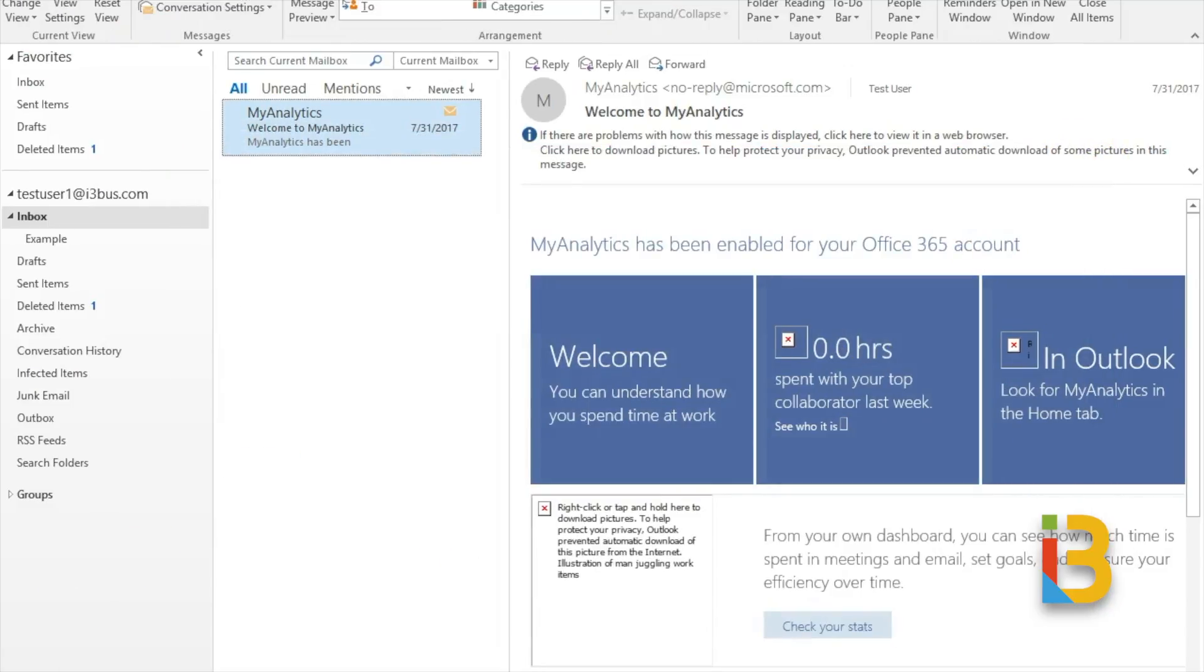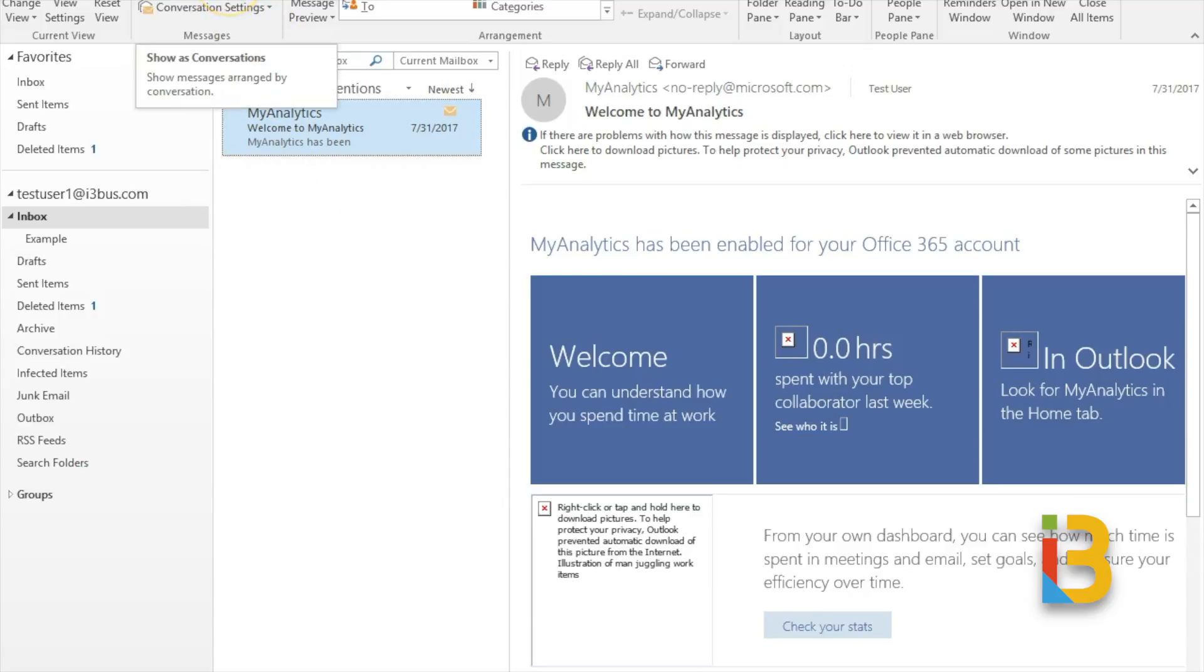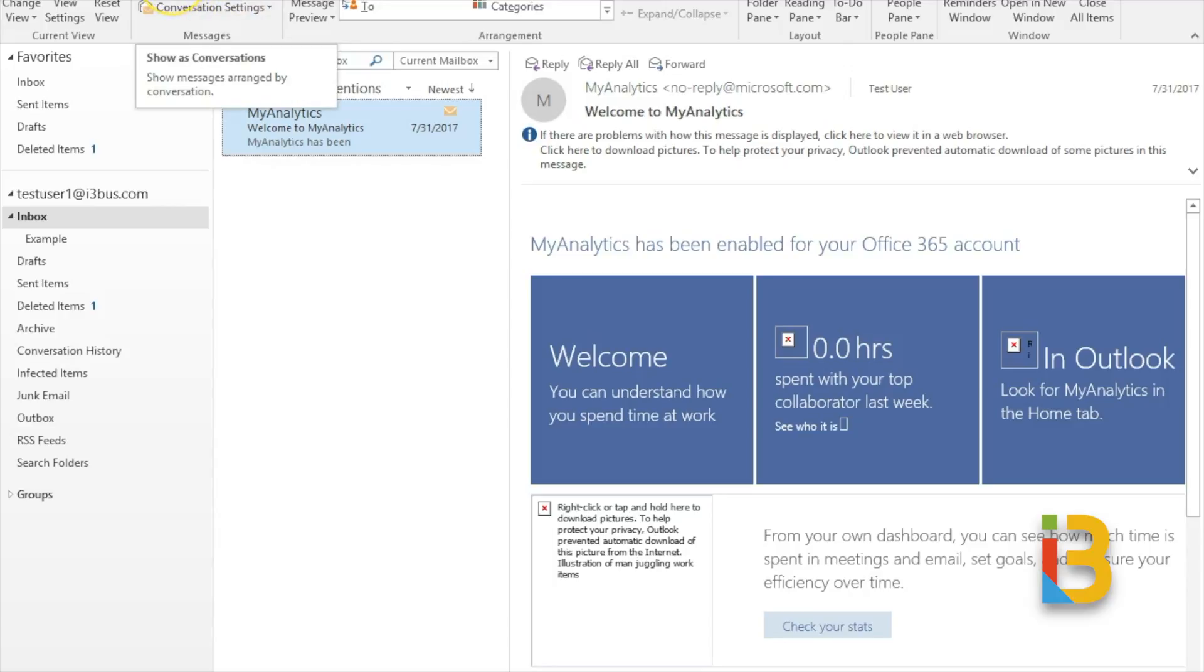Another Outlook tip or recommendation I advise you to look into or at least test out is the difference between Outlook conversations and messages. And if you are on the view tab you can see this setting here that says show as conversations that will be on by default. What this means is it will chain your emails.